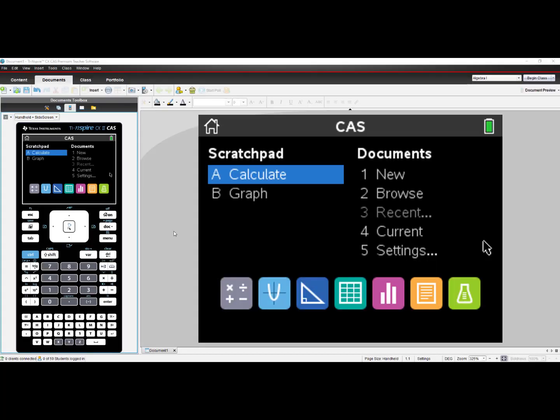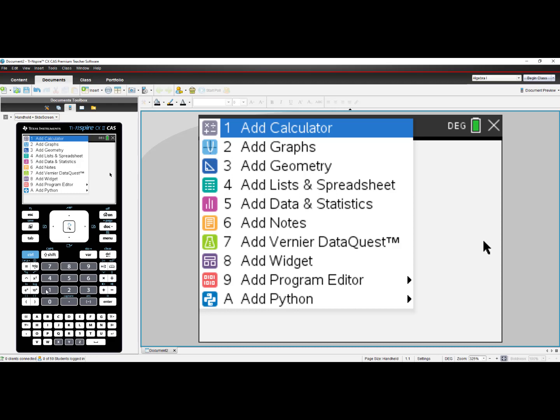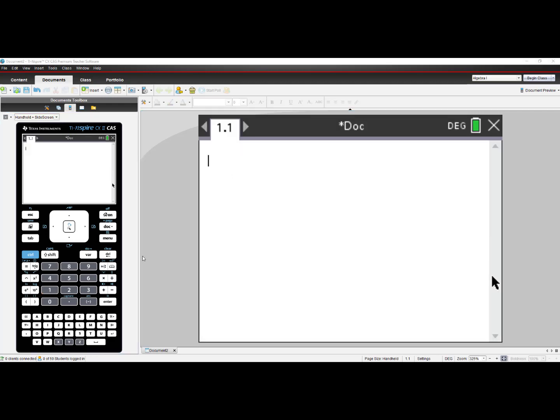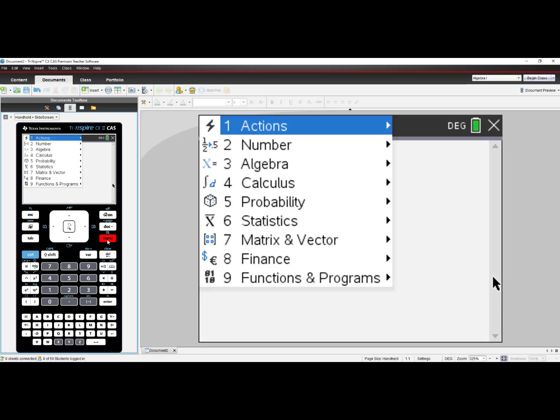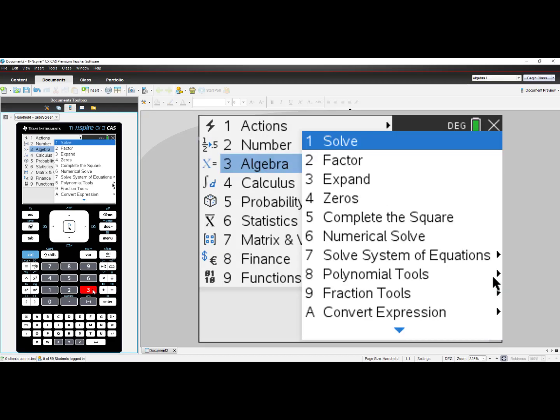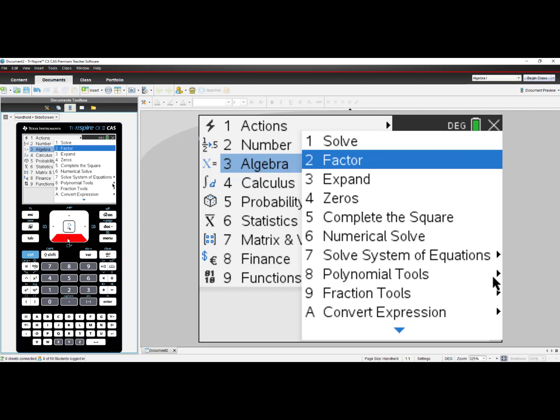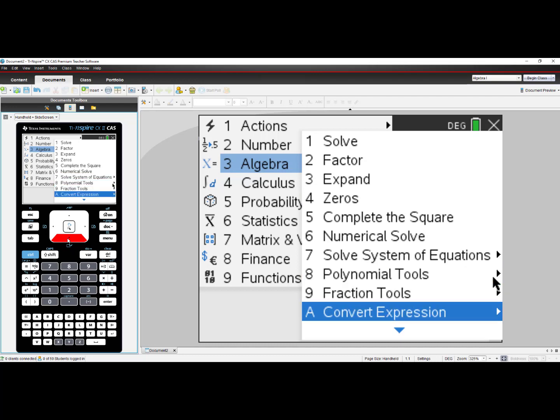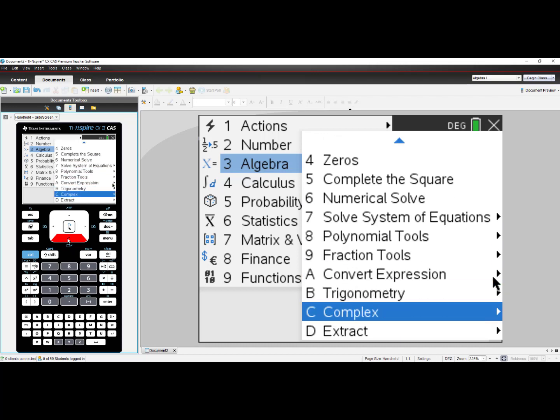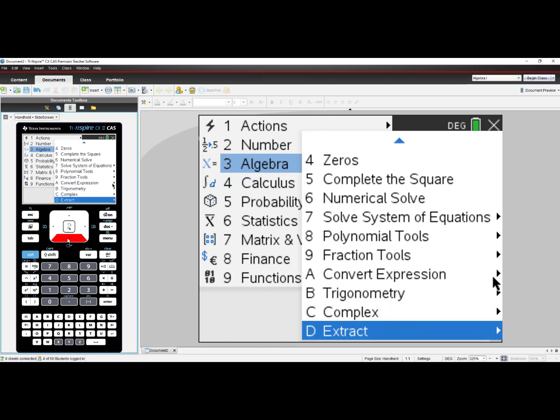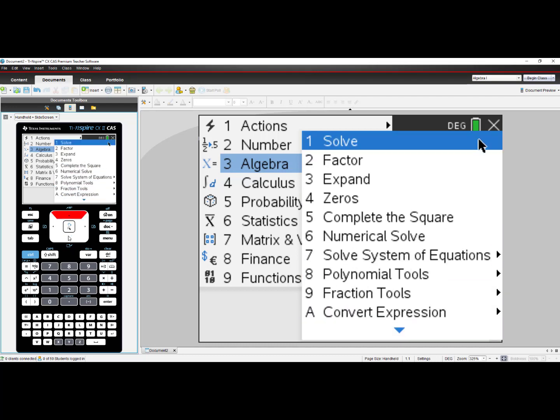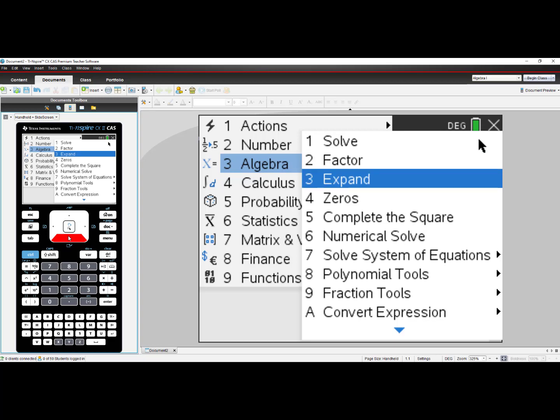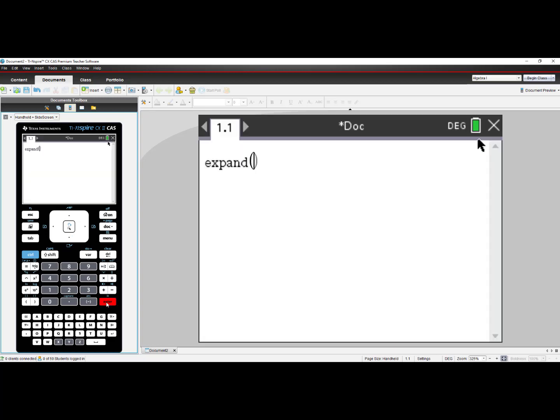I will take a look at the TI-Nspire CX II CAS. I will select number 1 for New Document and number 1 for Add Calculator. I will begin by going to the Menu key and selecting number 3, Algebra. I can see here that my list of options goes beyond what is listed on the page. I can scroll down and see that there are more options to choose from. I will select Expand from this menu and press Enter.